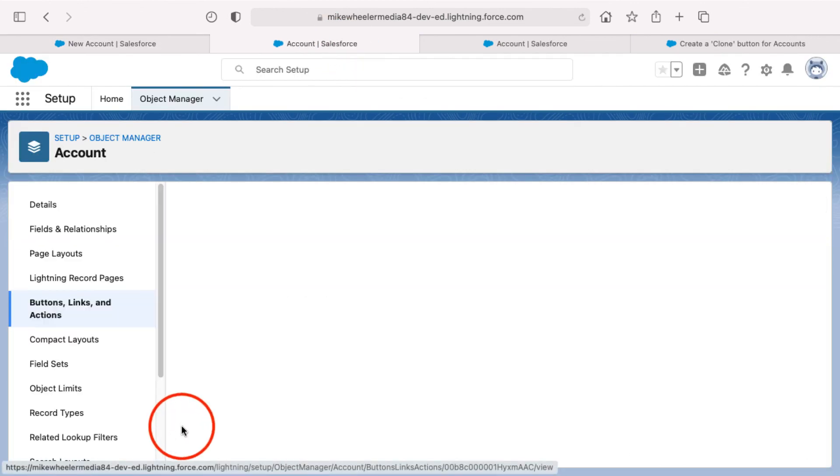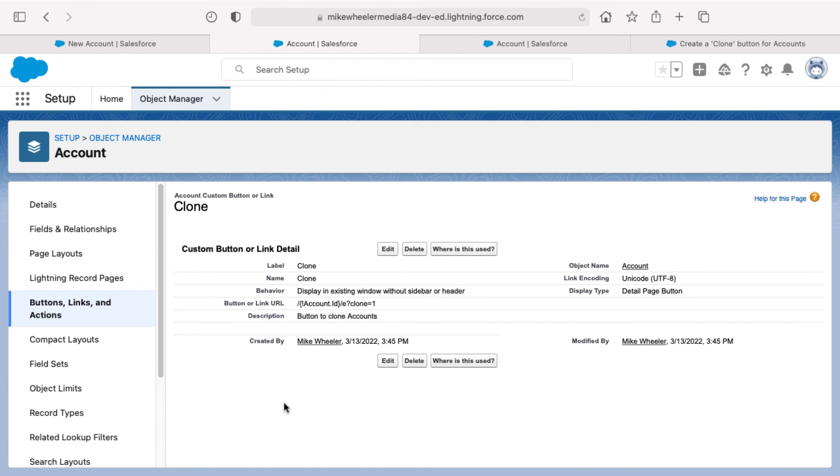So that's the process of creating a clone button on the account object. And if you found this Salesforce tutorial helpful, please do like and subscribe. Leave a comment down below for what you'd like to learn next in Salesforce. I might just make it my next video until then I'll see you in the cloud.